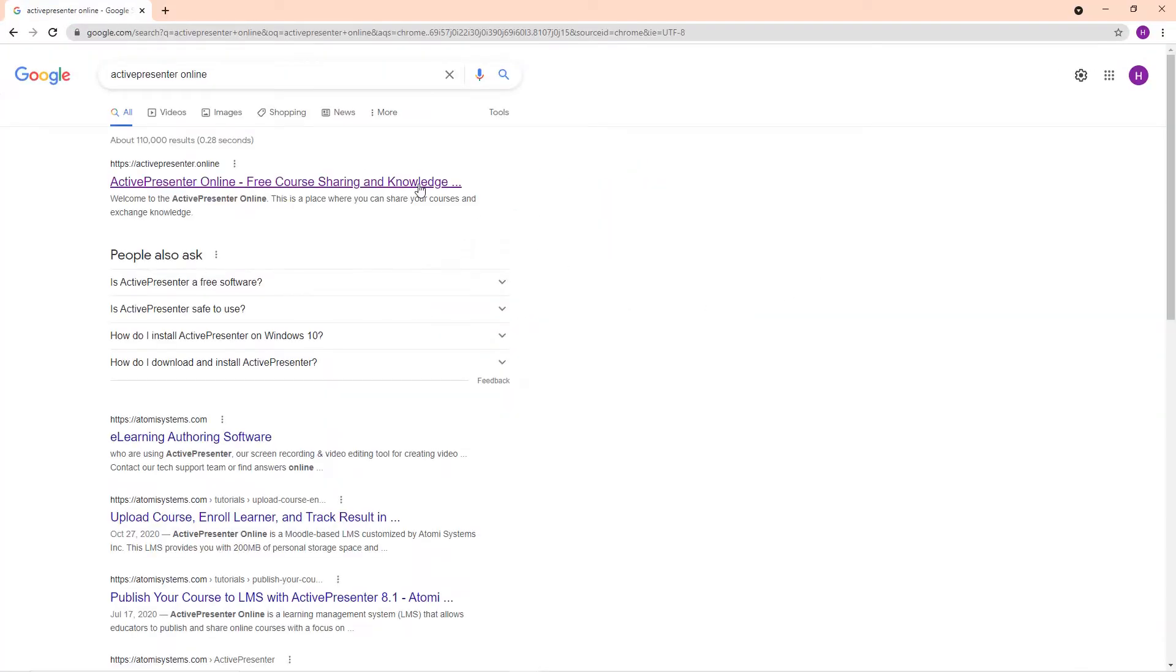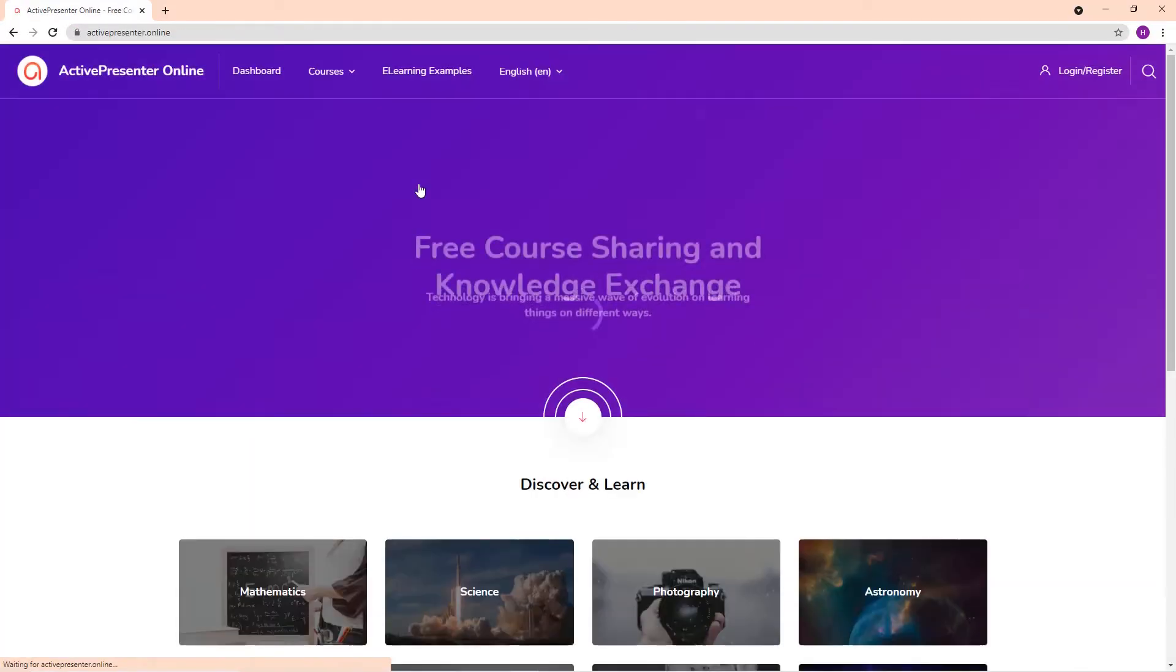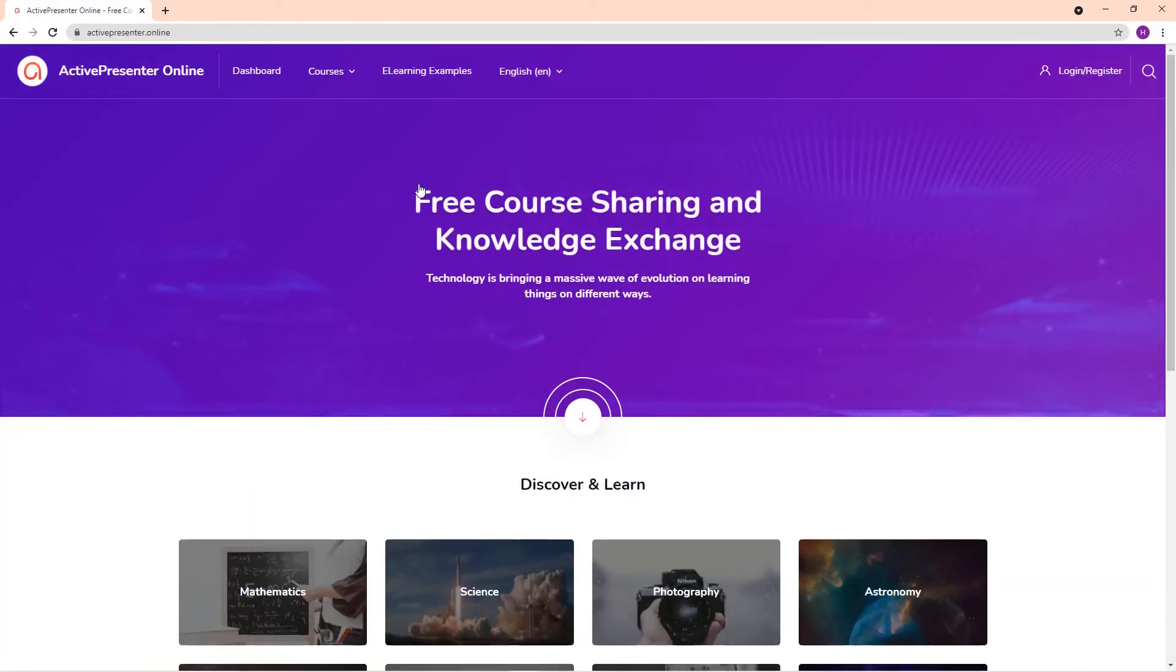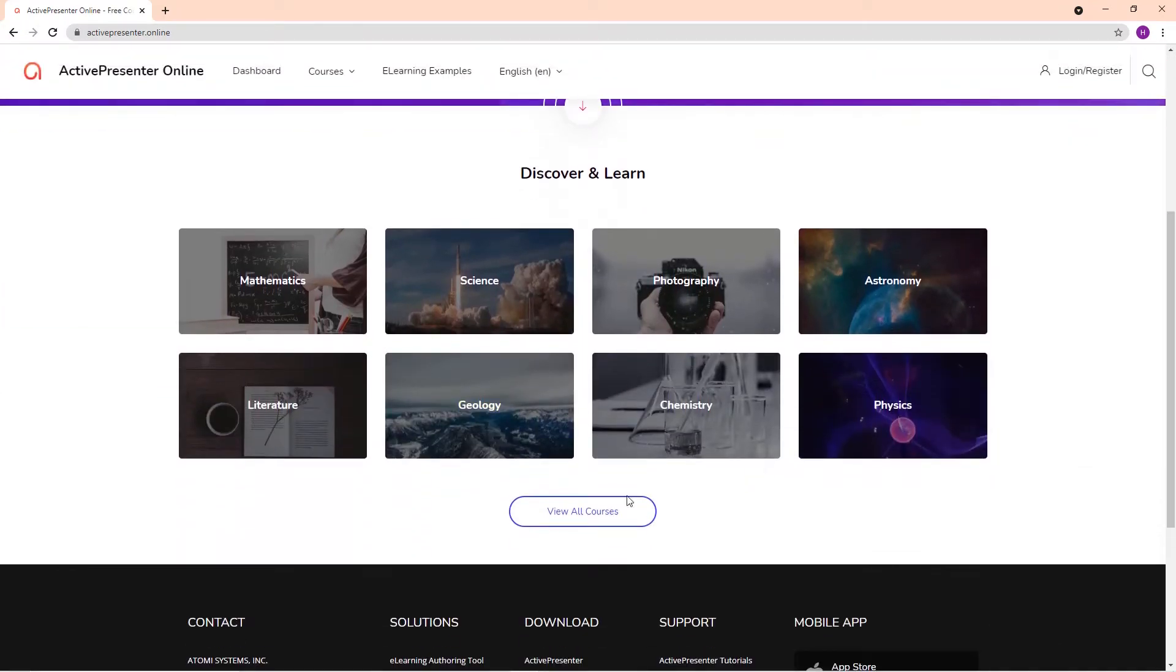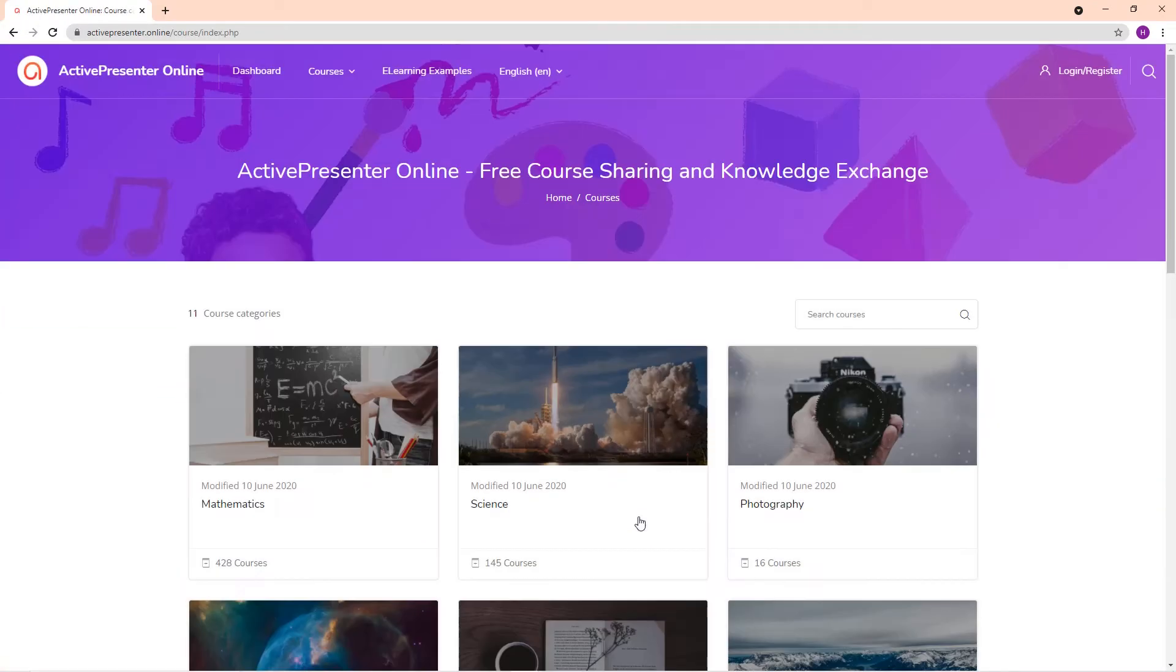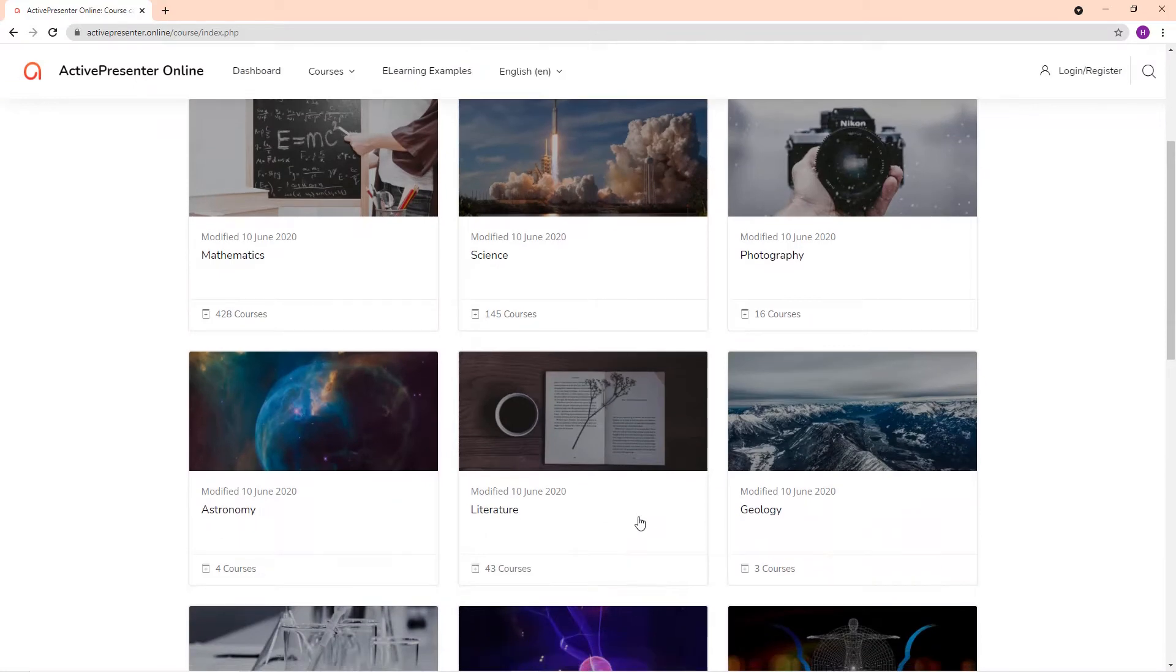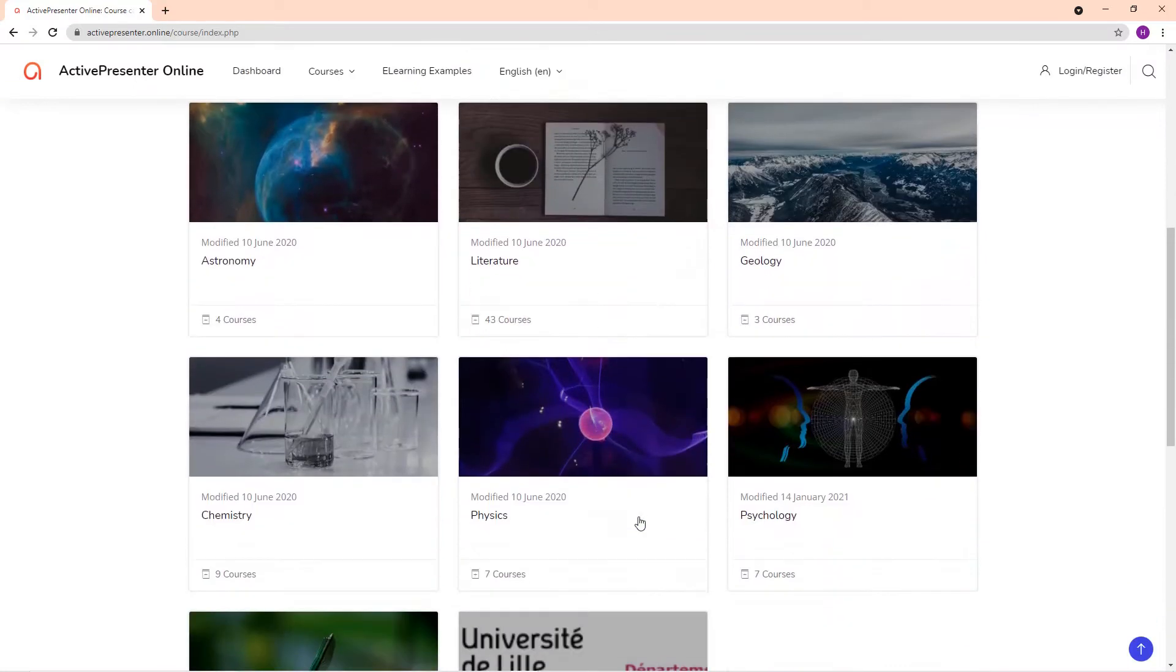ActivePresenter Online is a Moodle-based LMS, customized by Itami Systems Incorporated. This website is free to upload and share course content with learners.